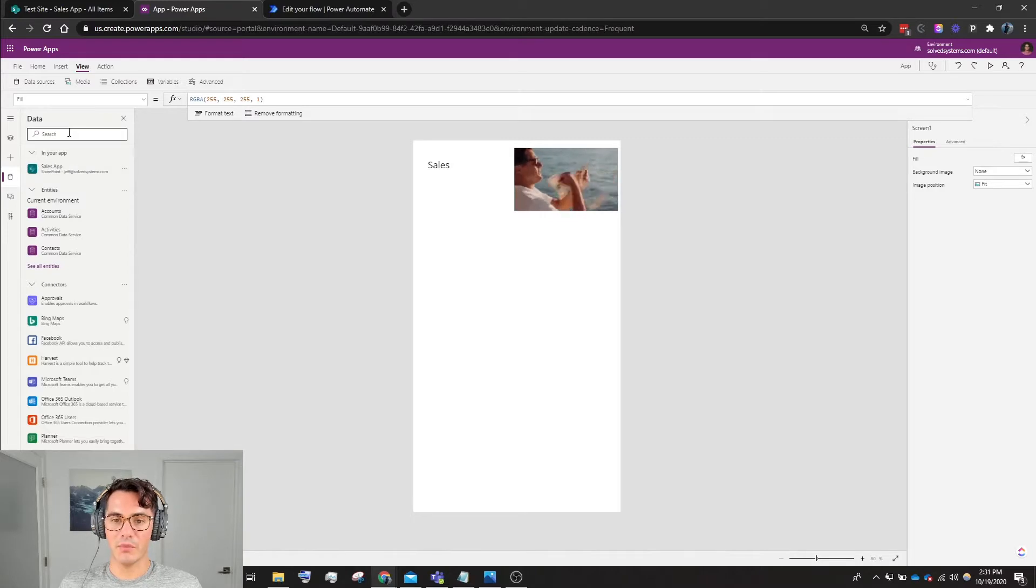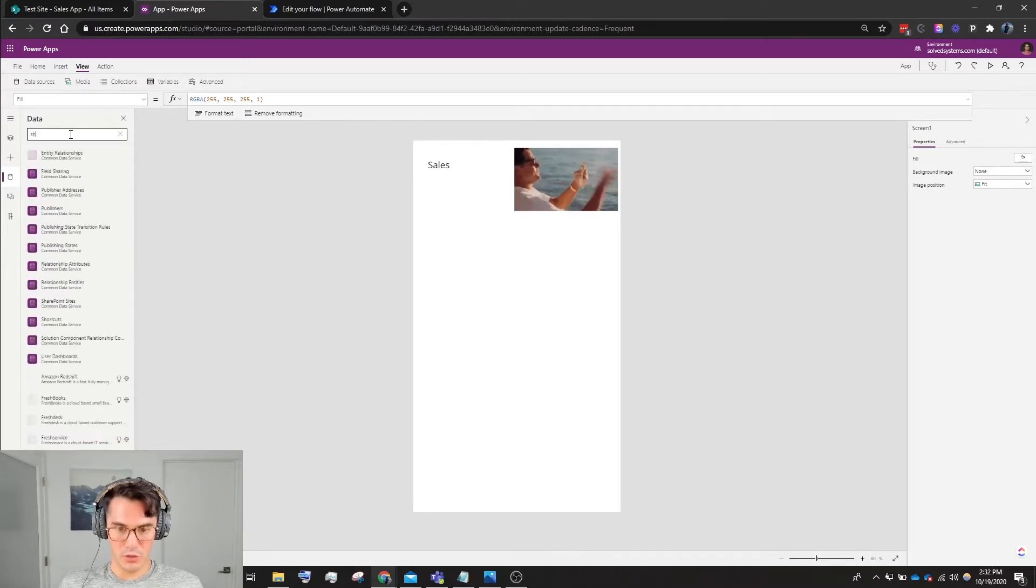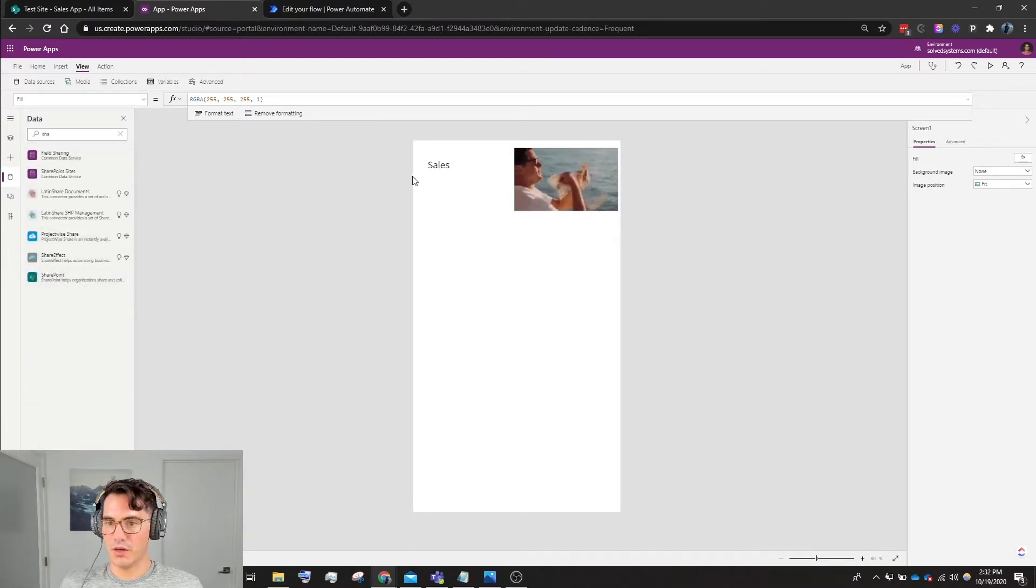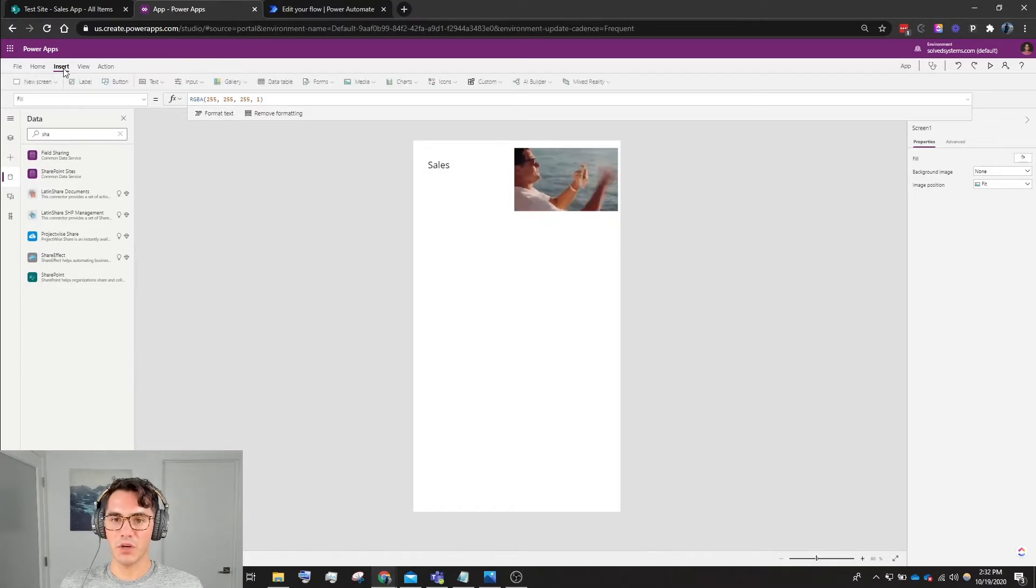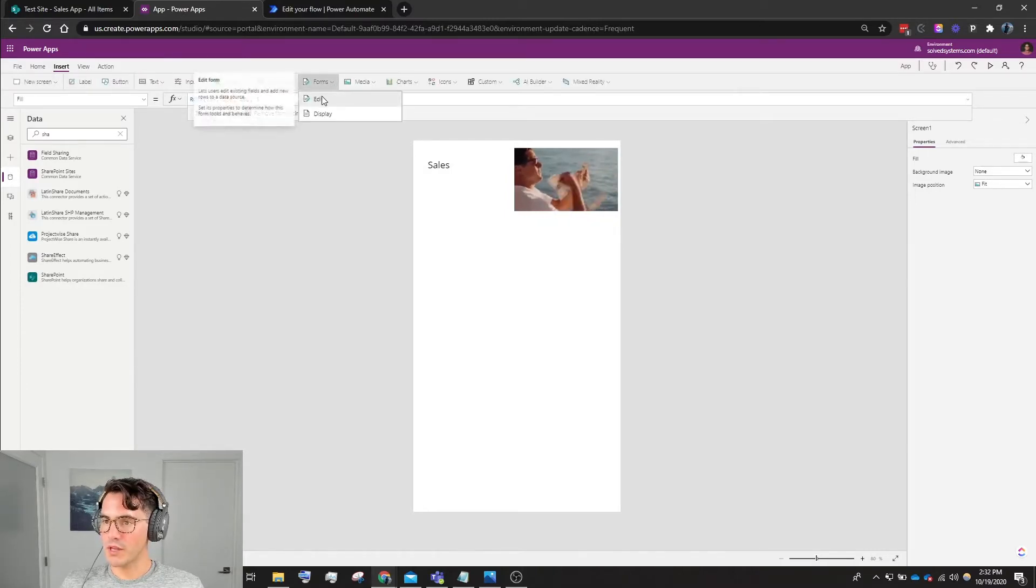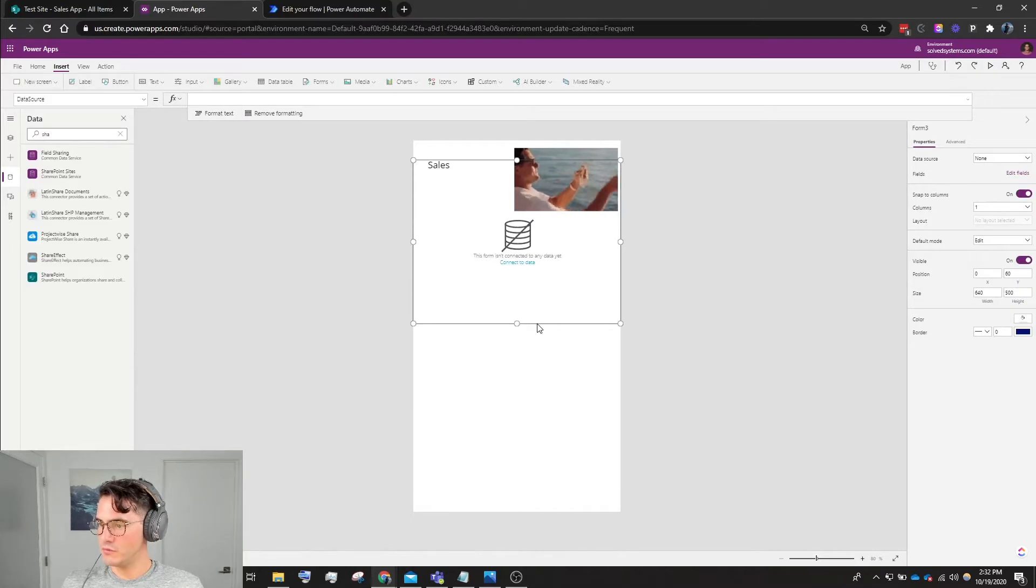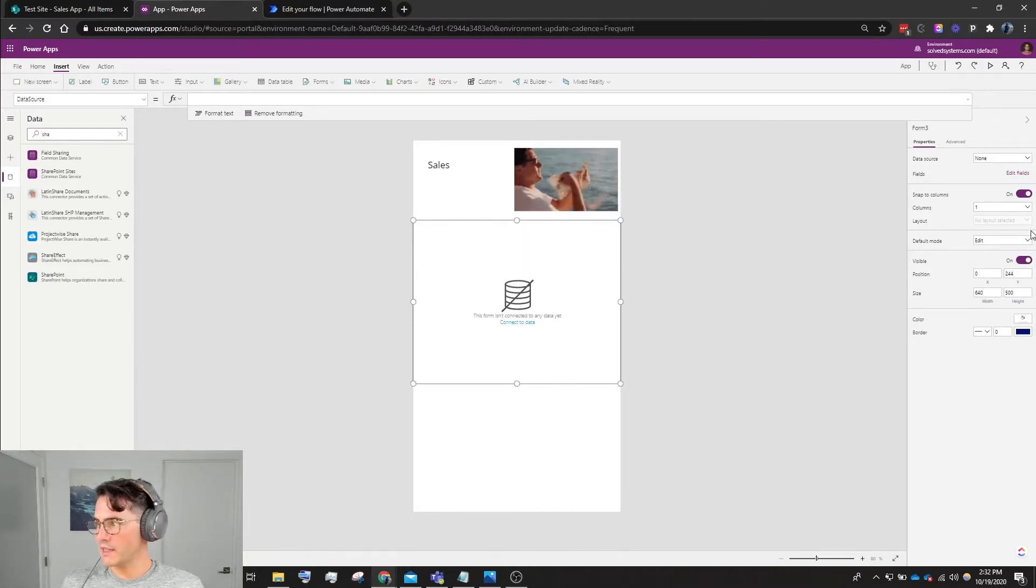To review that, we go to View, go to Data Sources, and then in data sources we add SharePoint. If it's not in your app, then you would search it here and you would find it right down there.